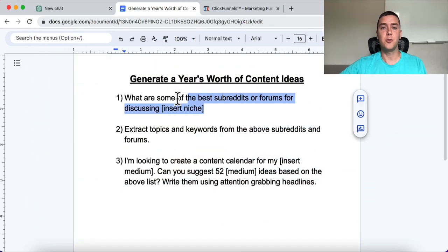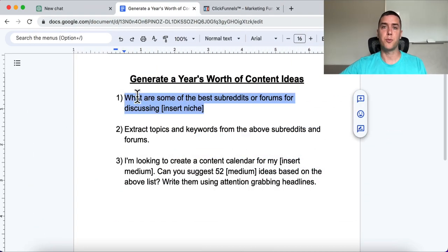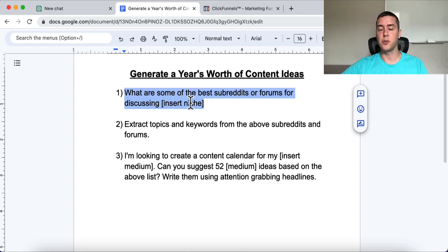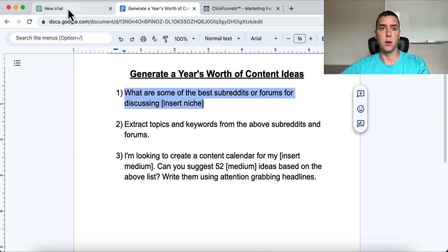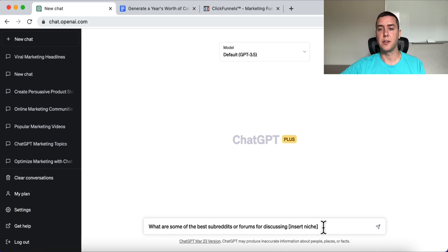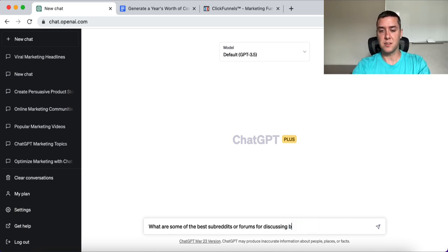The first step is to insert this prompt into ChatGPT: 'What are the best subreddits or forums for discussing?' — then insert your niche, your category, what space or industry you're in. So I'm going to use Bitcoin as an example.